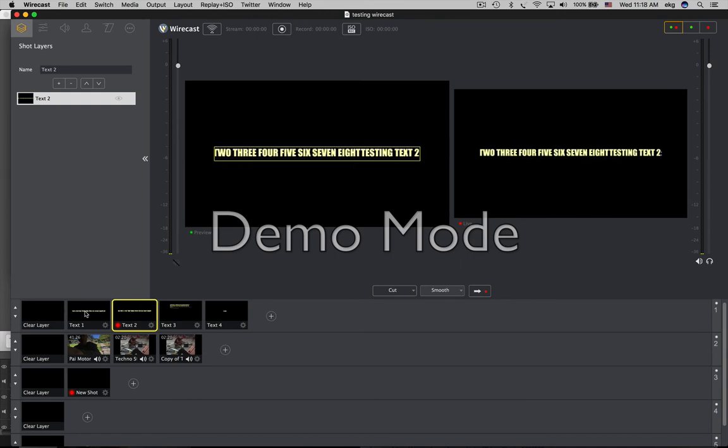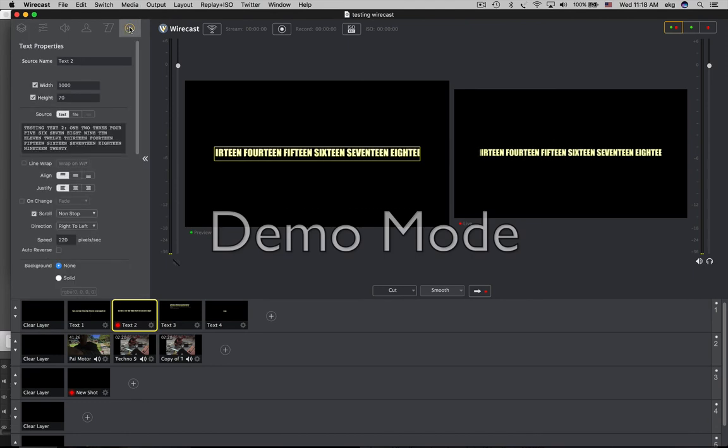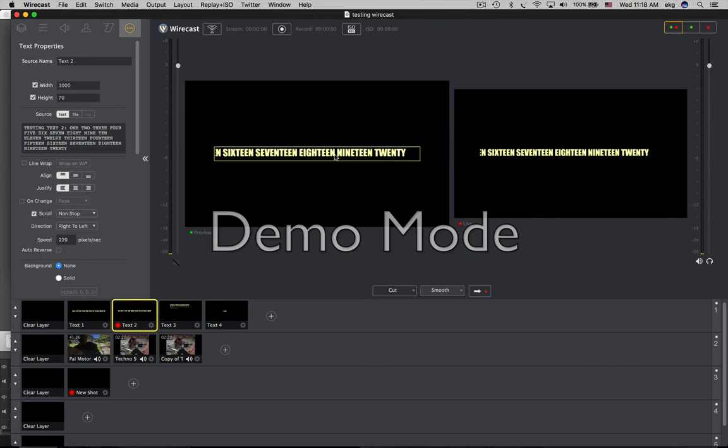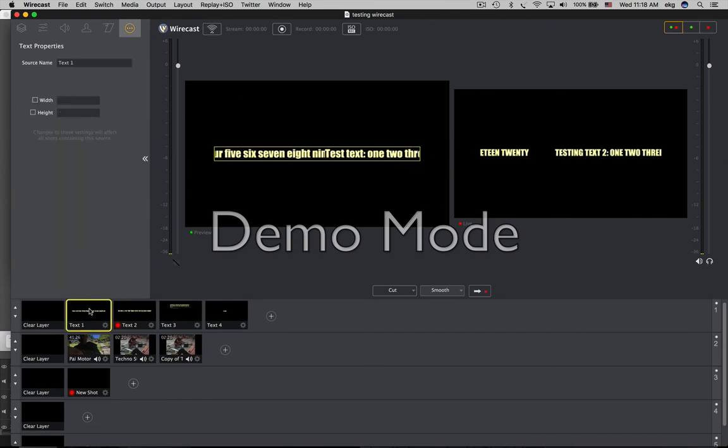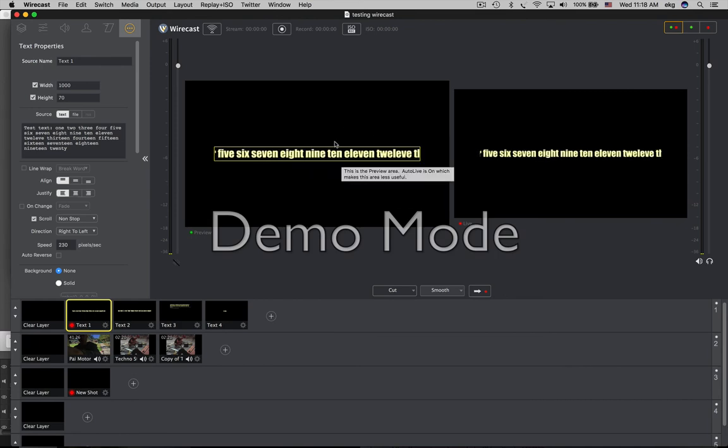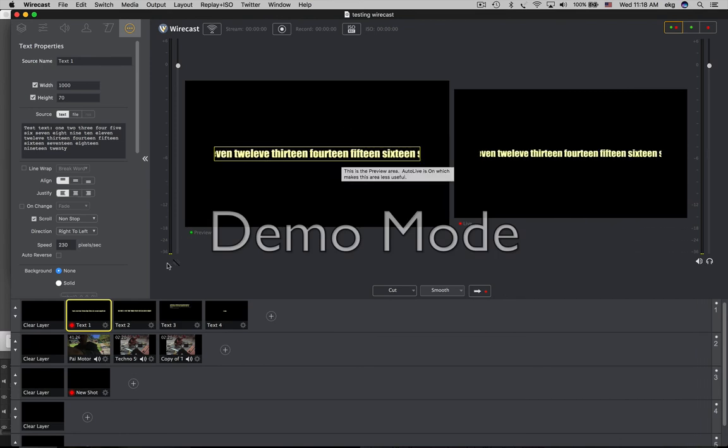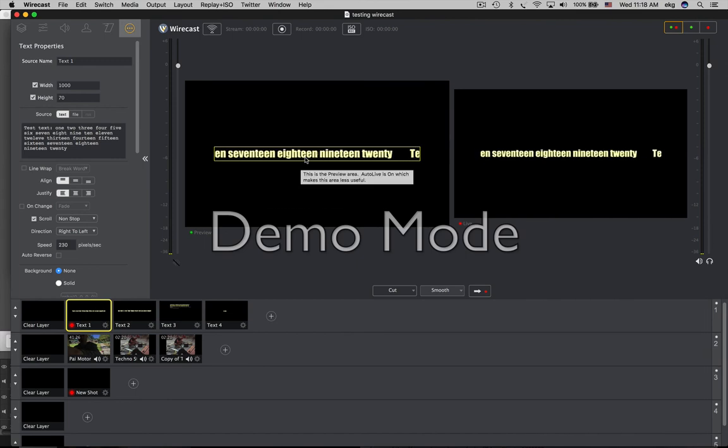You have to actually open up the text properties. And then that ends up fixing it. You just have to open up that window for text properties and it fixes that for presumably all such scrolling and looping text shots.